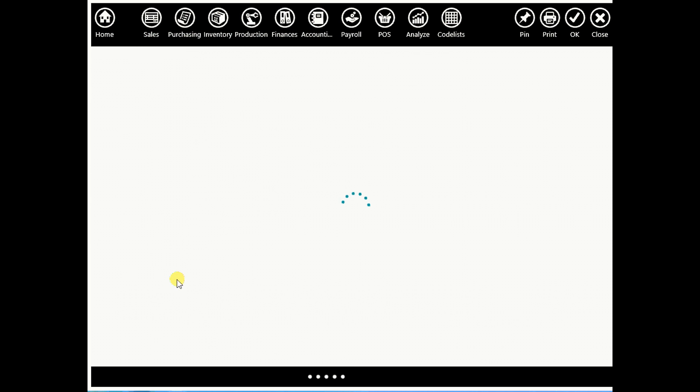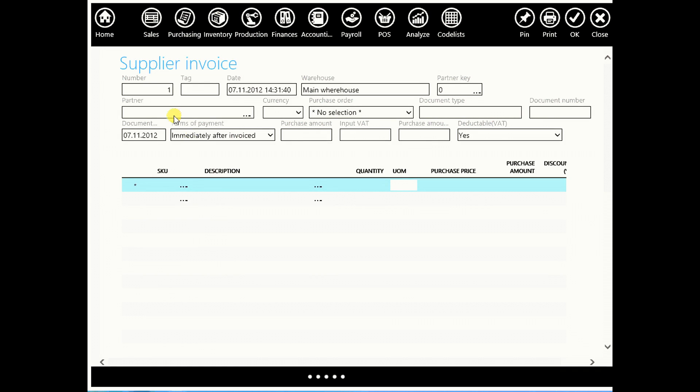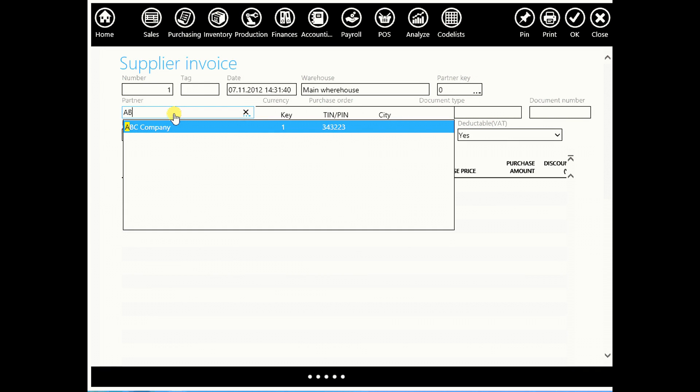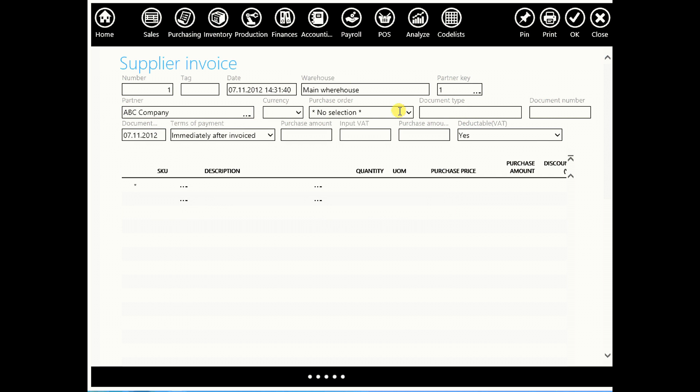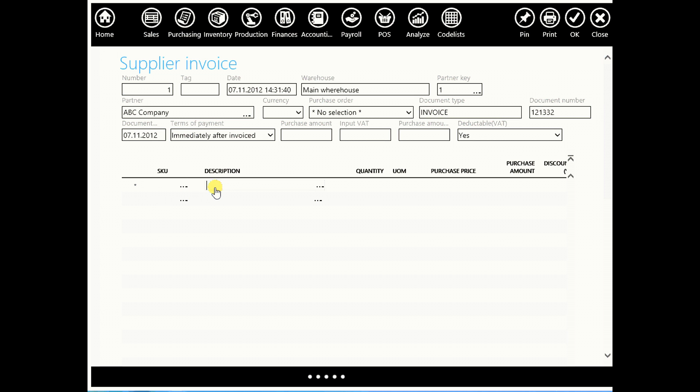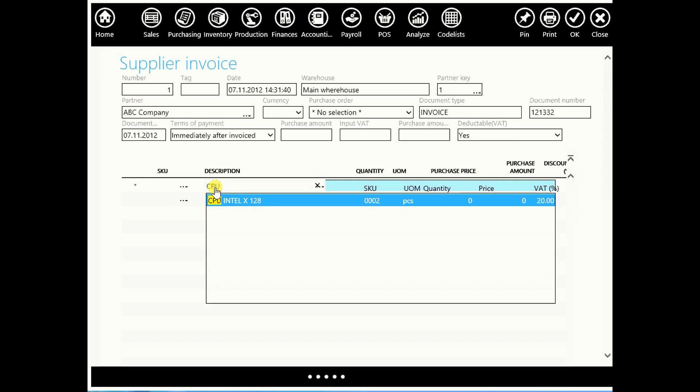We will enter the name of our partner. Let's say ABC company. Document type is invoice. And you can enter document number if you want. And of course you can search your items by number or by description. Let's say by description.